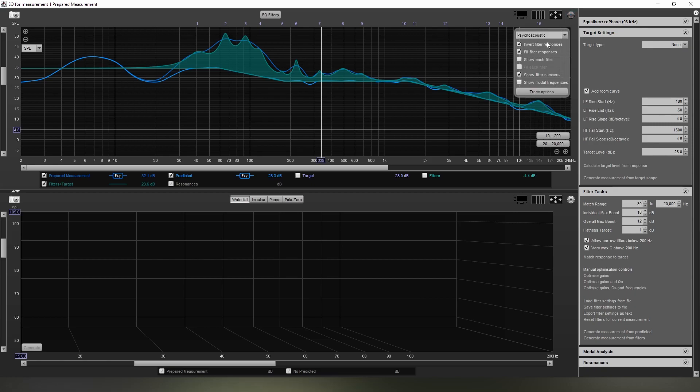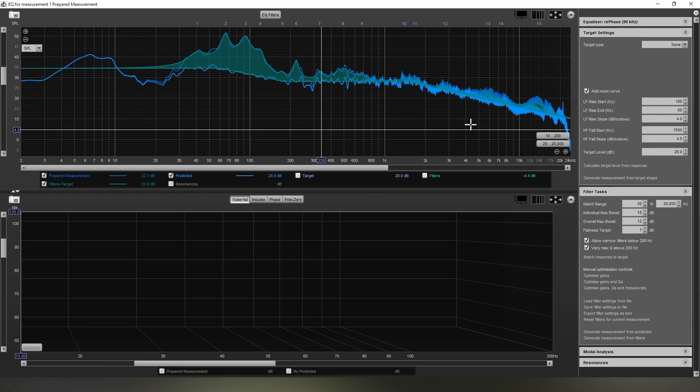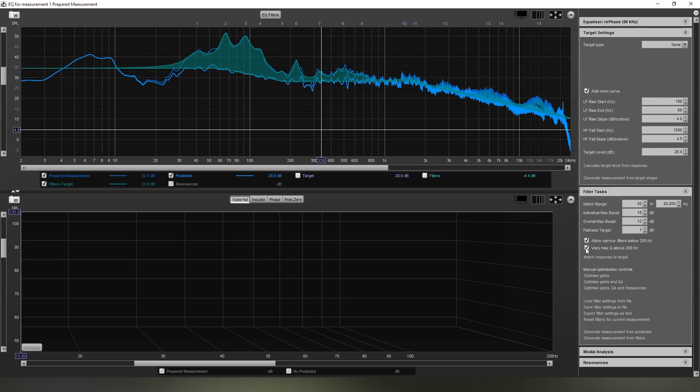But if you're using a moving microphone measurement like I am, you're not going to see any of those room modes because they are smoothed out from doing such a wide range of measurement sweeps that are then averaged. So now that we have our measurement, we can go over to the bottom right, making sure that all of these settings are correct. Just as a last check, rephase, target settings are correct to what we want, and our match range and everything, yep. Also, I'd like to mention that allow narrow filters below 200Hz and very max-Q above 200Hz, allow for more detailed EQ generation below 200Hz, and as long as you're staying away from correcting those room modes, these are perfectly good to have enabled and enable you to have a more accurately corrected response in the bass and sub-bass regions.